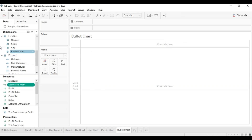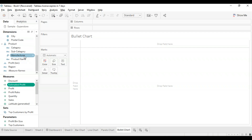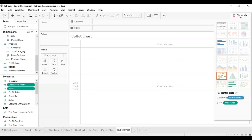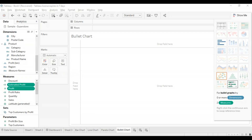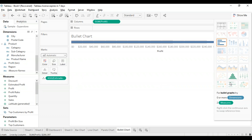Now go to the measures in the data pane and hold the control key on the keyboard to select two different measures: estimated profit and profit. Then click on show me, which shows the various graphs you can apply. You can see the bullet chart option is highlighted, meaning we can use this particular option for the measures we have input. Selecting this gives you your bullet chart.